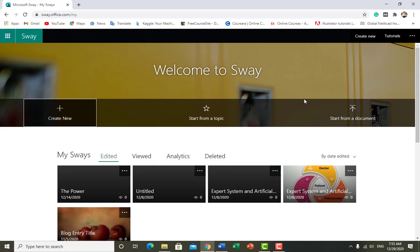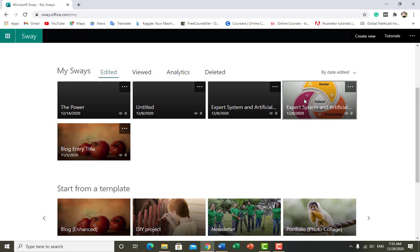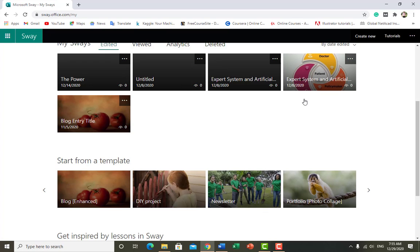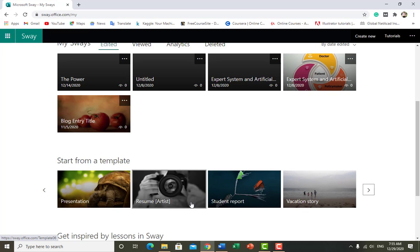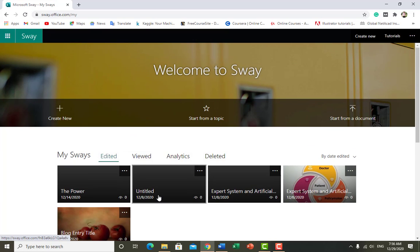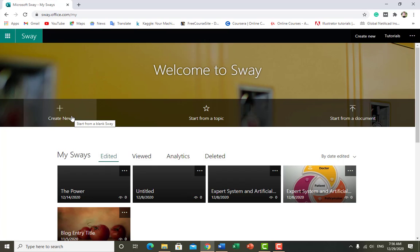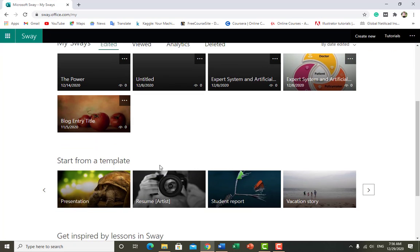Here Microsoft is providing some predefined templates for you, like if you want to write a blog, a project newsletter, portfolio, presentation, resume, student report, or vacation history. I will click on a template to see how we can create a new template or transfer our document and make our reports more attractive. I'm clicking on the predefined template called 'Resume Artist'.